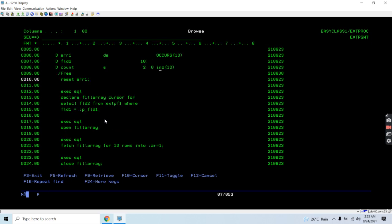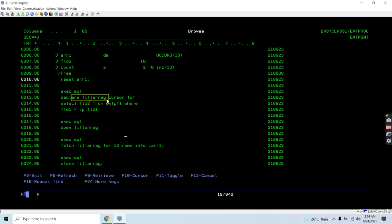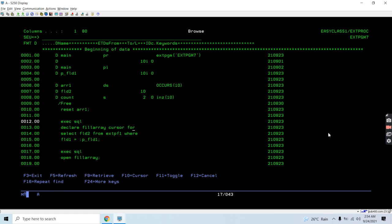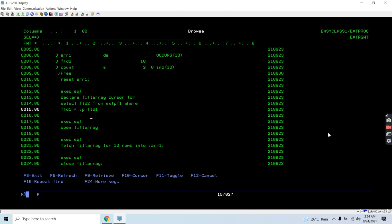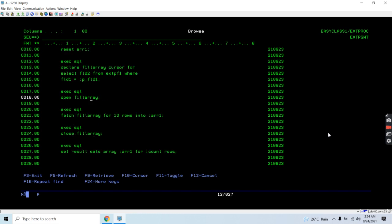Here is the count variable - I'll explain why I took this. First, I'm either clearing the array or resetting it to its initial value. Since initial values are not defined here, we can initialize if we want. I'm declaring a cursor named fill_array for selecting field2 from extpf1 where field1 equals whatever we pass as the entry parameter - either 1, 2, or something else. Once the cursor is opened it will fetch 10 rows into this array.